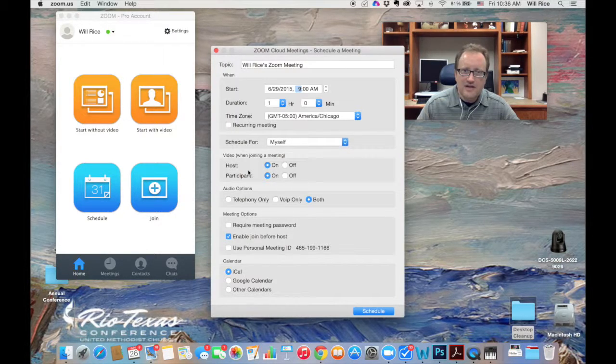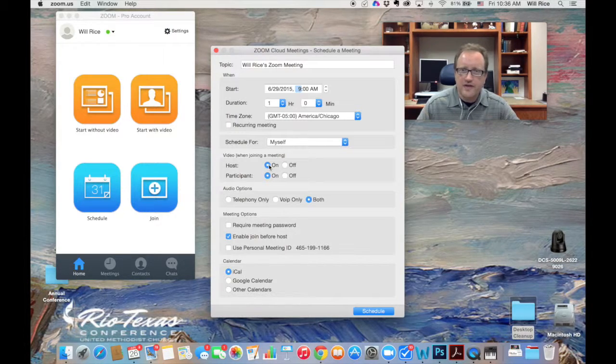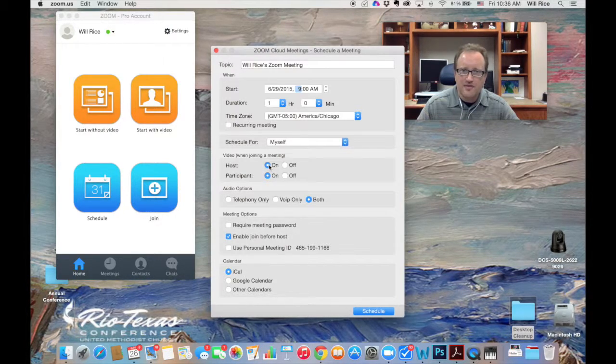Right here, the video, I want that to turn on automatically for the host and participant because I like to see people's faces.